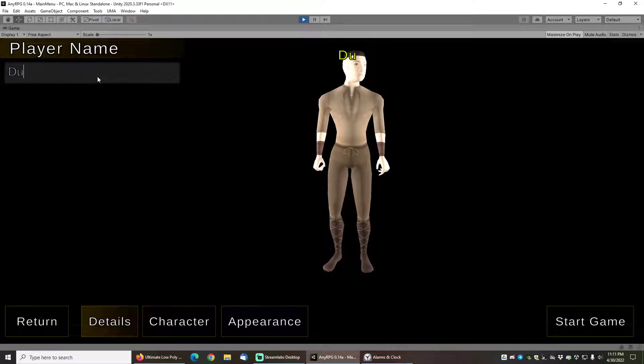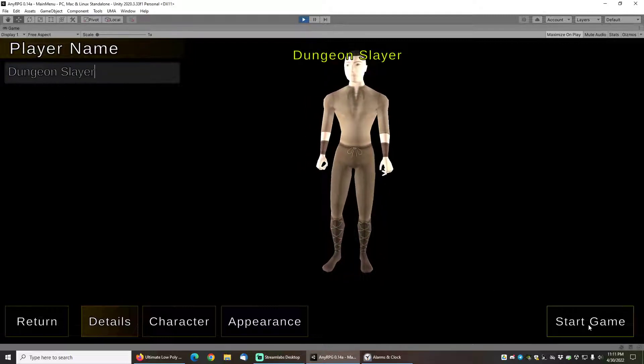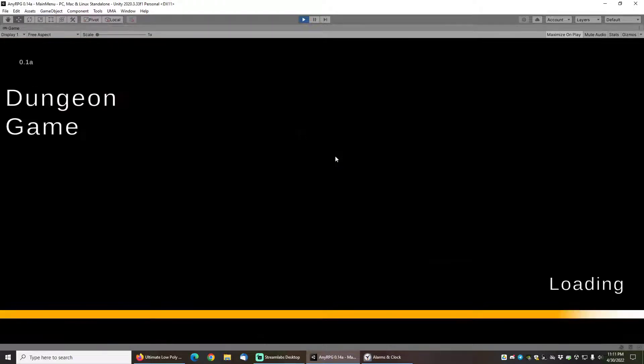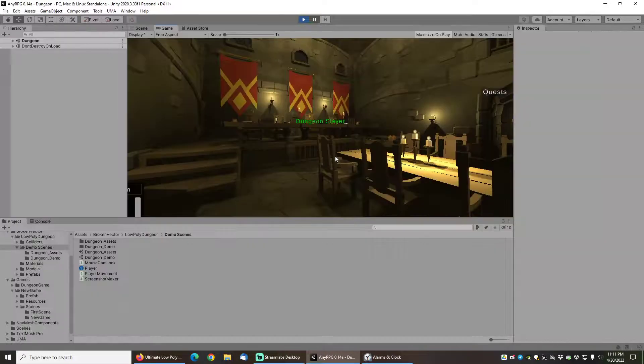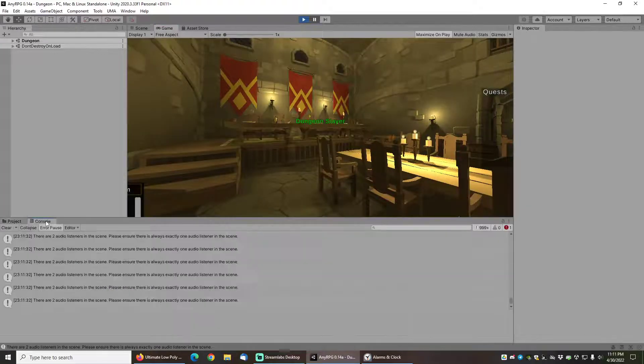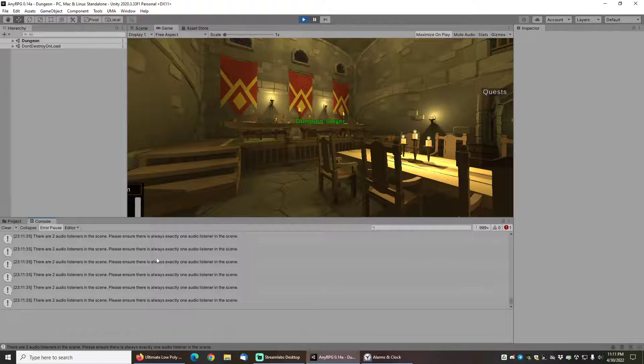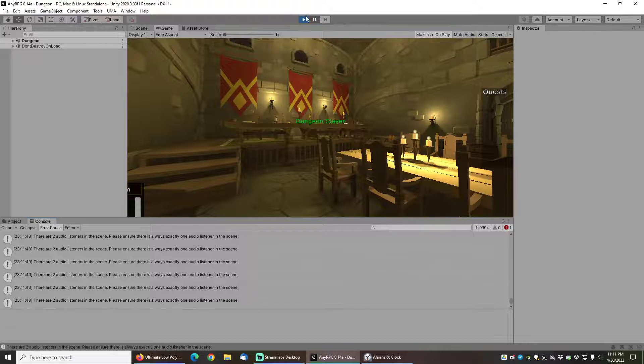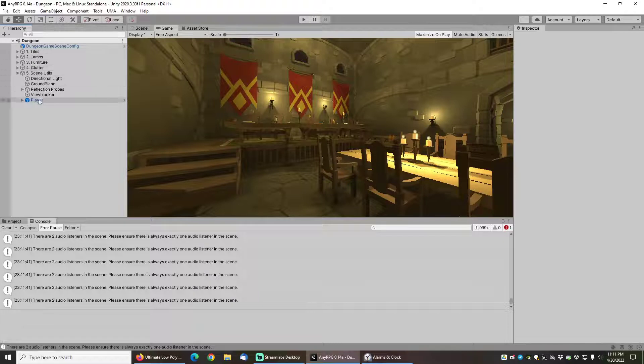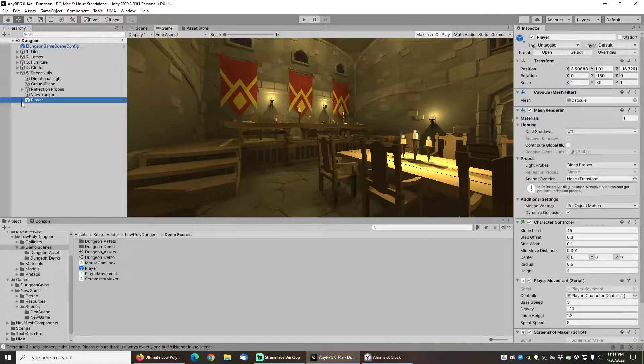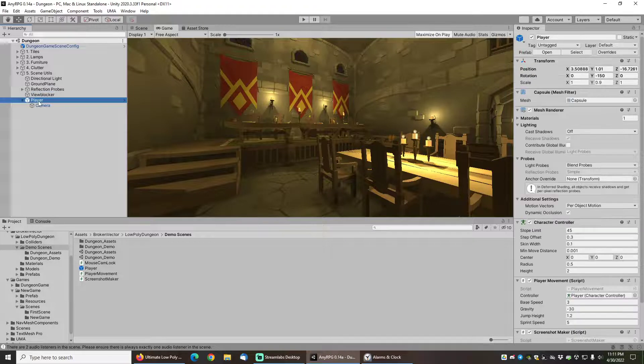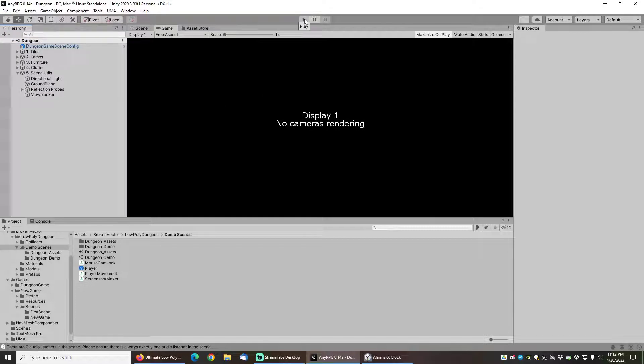Let's give him a name. We'll call him Dungeon Slayer. Click on start game and you'll see that we paused here with some error messages and we're getting this error that there are two audio listeners in the scene. Please ensure there is exactly one audio listener in the scene. And the reason we're getting that is because if we open up the scene utils folder here there's actually a player included by default with this demo level and that player has a camera attached to it which has an audio listener on it. So we actually want to delete that player because NERPG is going to be responsible for putting the player in this level.